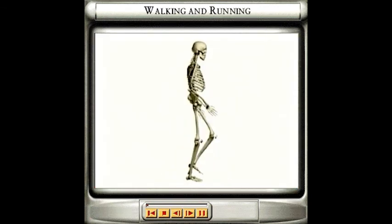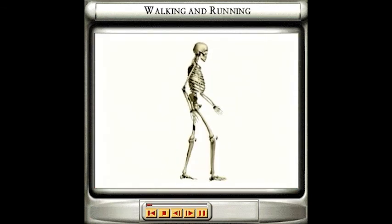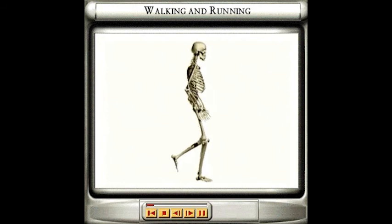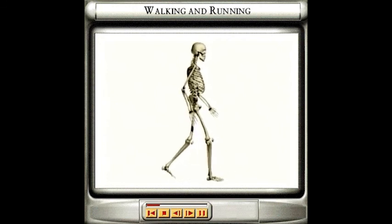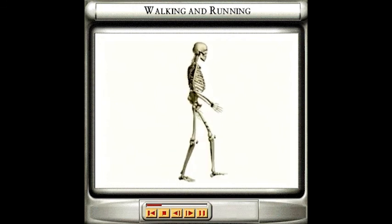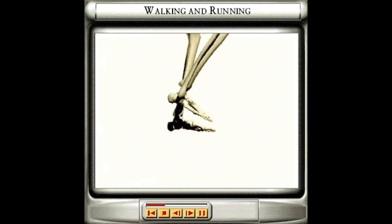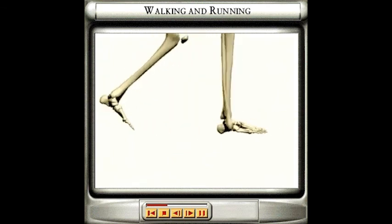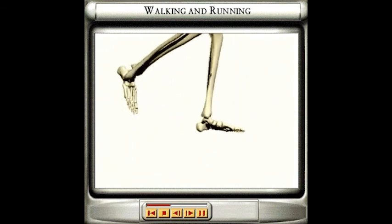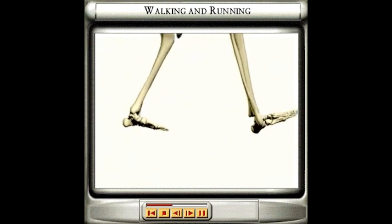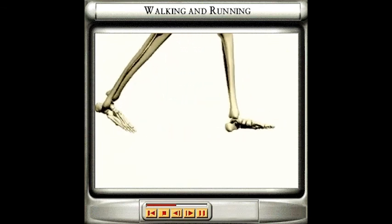When you walk or run, the arch of your foot pushes down against the ground, providing a forward thrust, which is accompanied by your leg being raised at the hip. The knee joint then swings your lower leg out in front of you, so that when your leg is lowered again from the hip, your foot is further forward than it was.